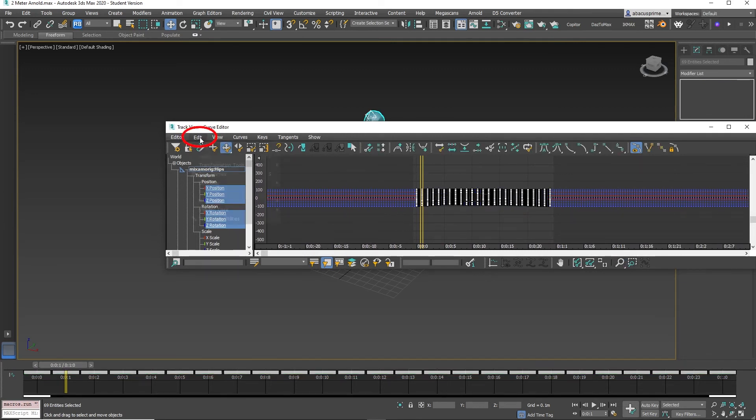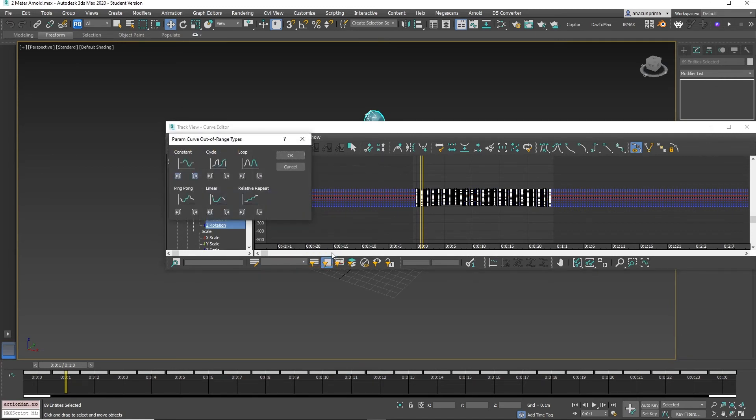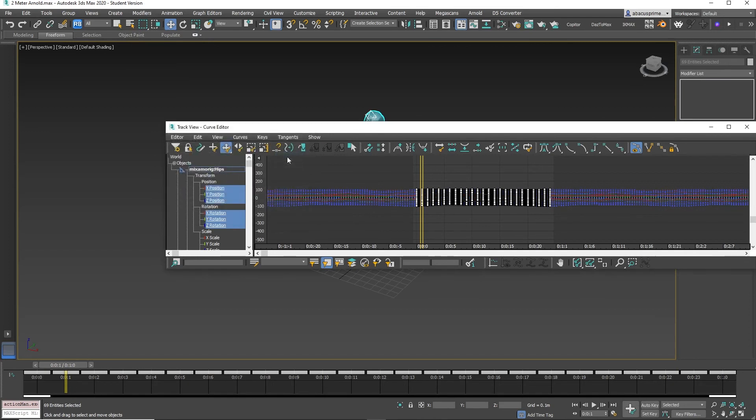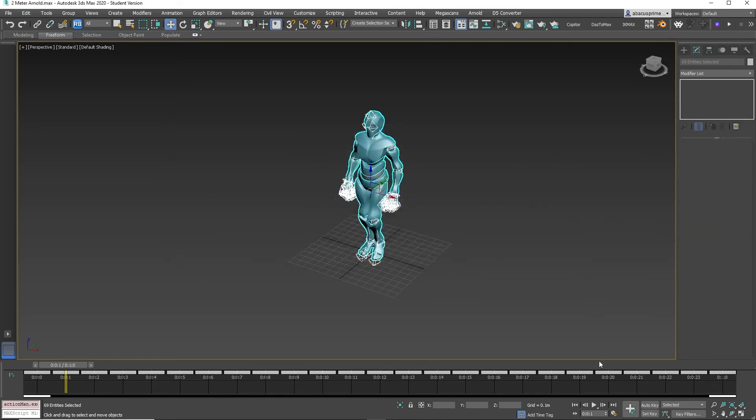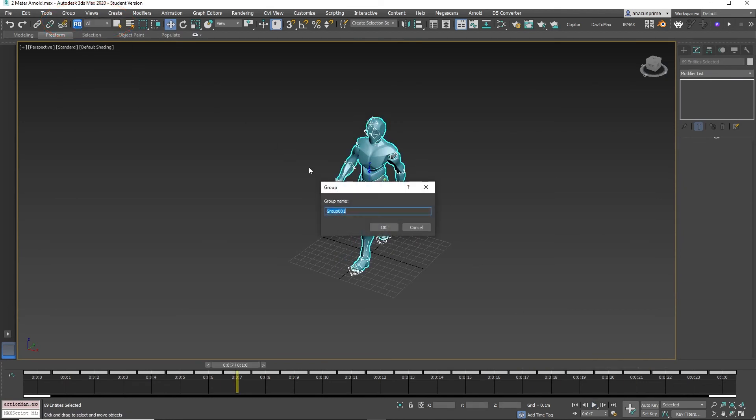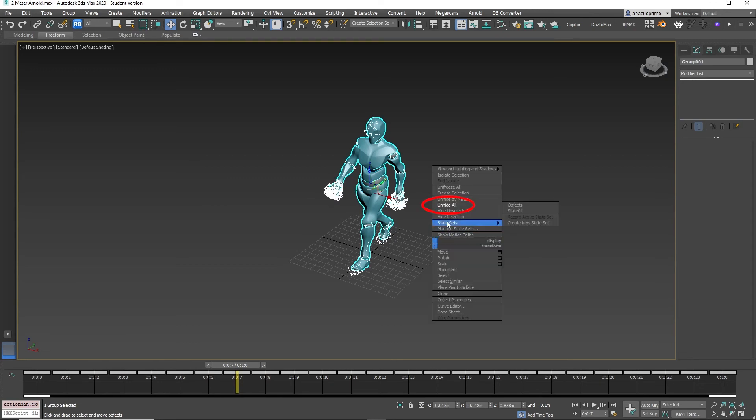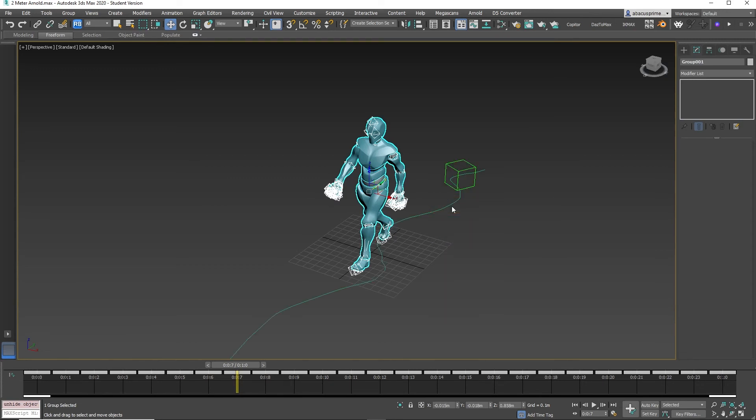Now go to Edit, Controller, Out of Range Types. Select Cycle and click OK. This loops the animation. With the character still selected, go to Group, then hit Group, then click OK. Now unhide the line and dummy object by right-clicking and select Unhide All.